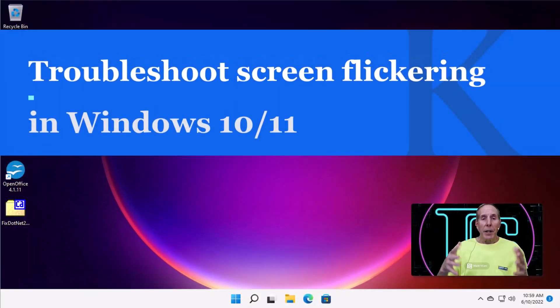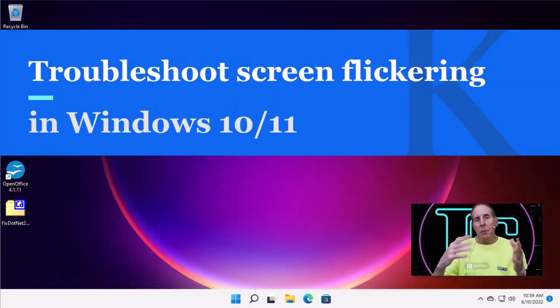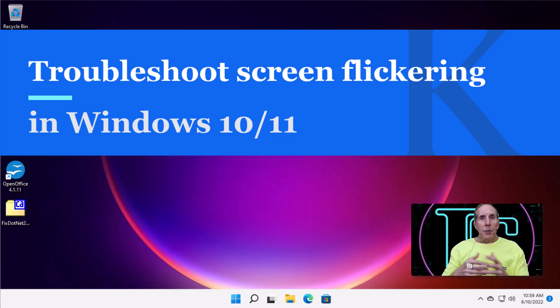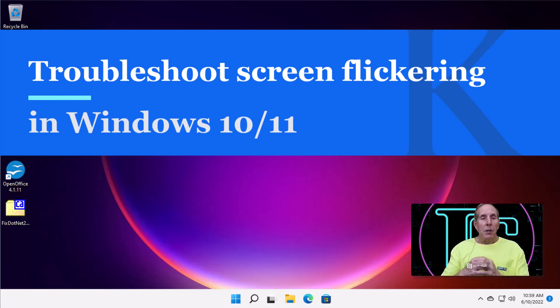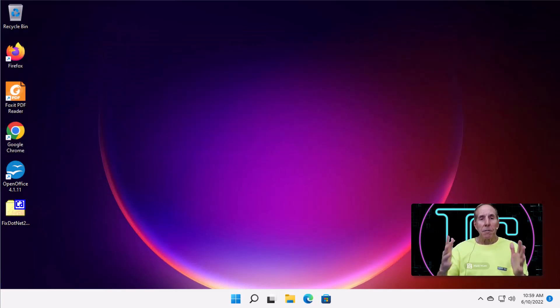If you're dealing with a screen that's flickering, it could be a laptop or a desktop, there are two things that could possibly be causing screen flicker.